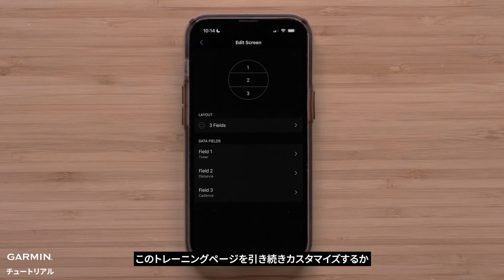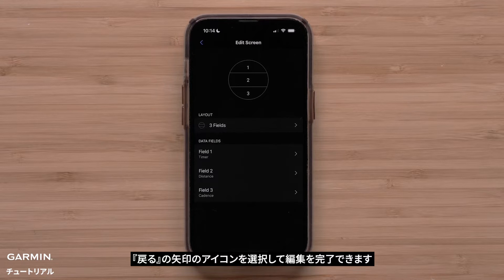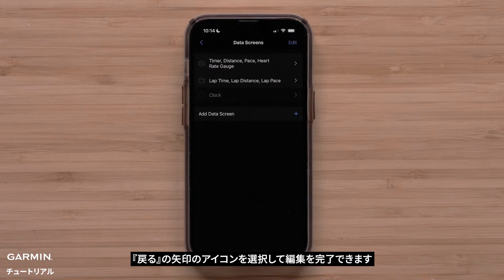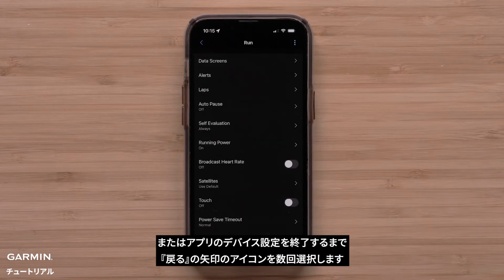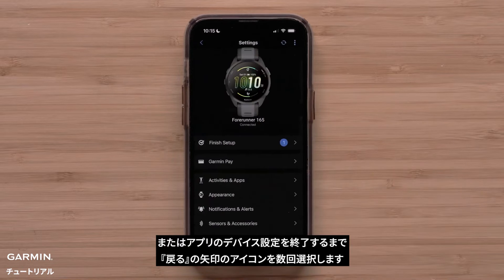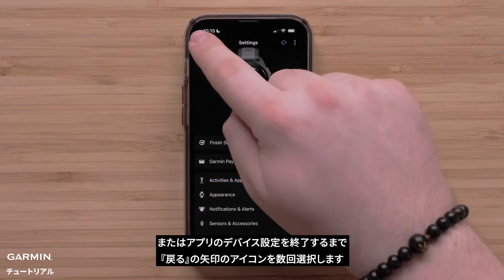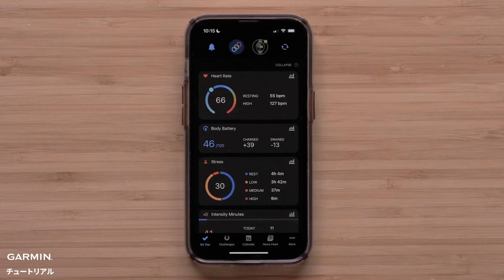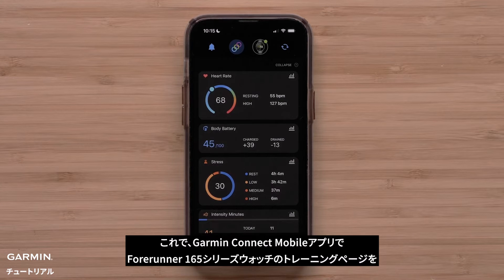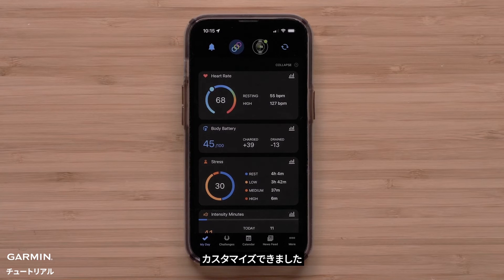You can continue to customize this data screen, or touch the back arrow when you are done with your edits. Repeat these steps to customize other data screens, or press the back arrow until you exit the device settings in the app. You can now customize the data screens on your Forerunner 165 series smartwatch using the Garmin Connect app.